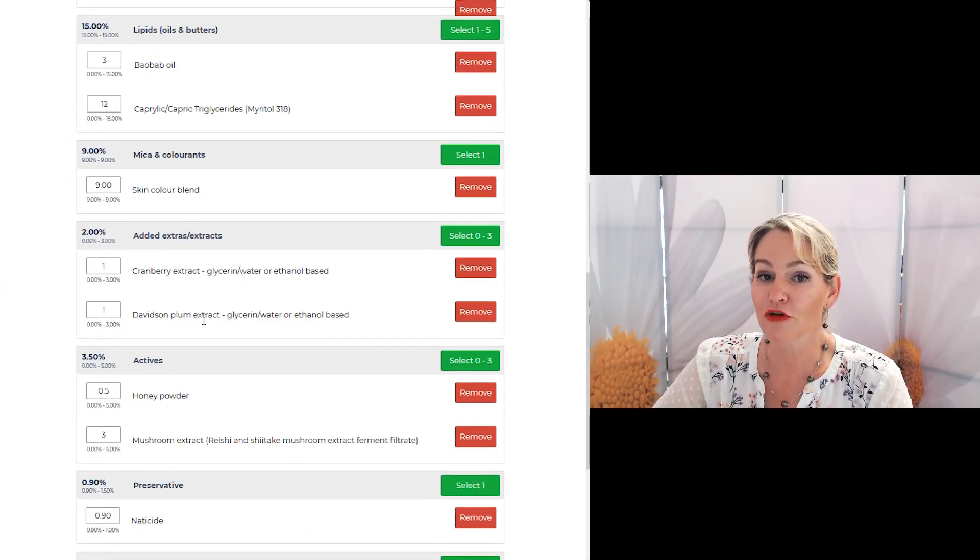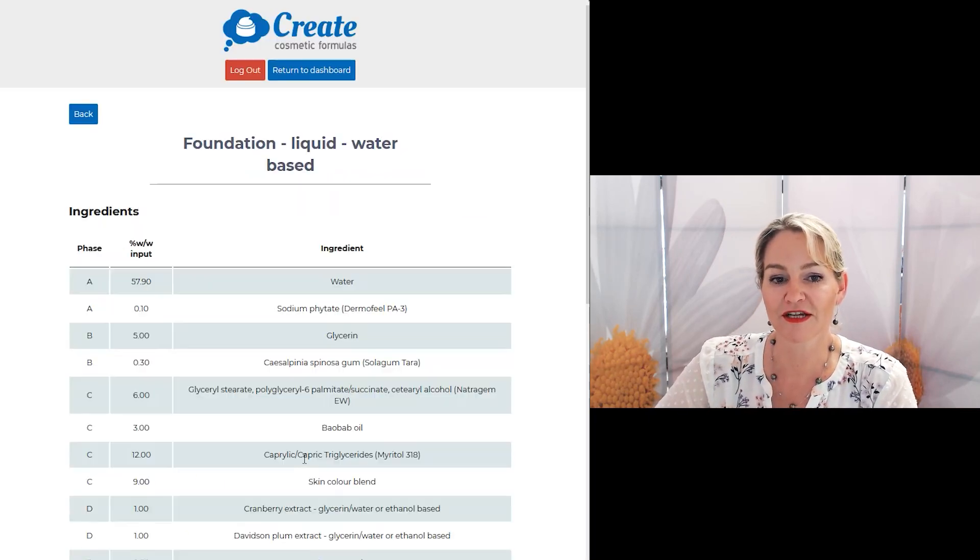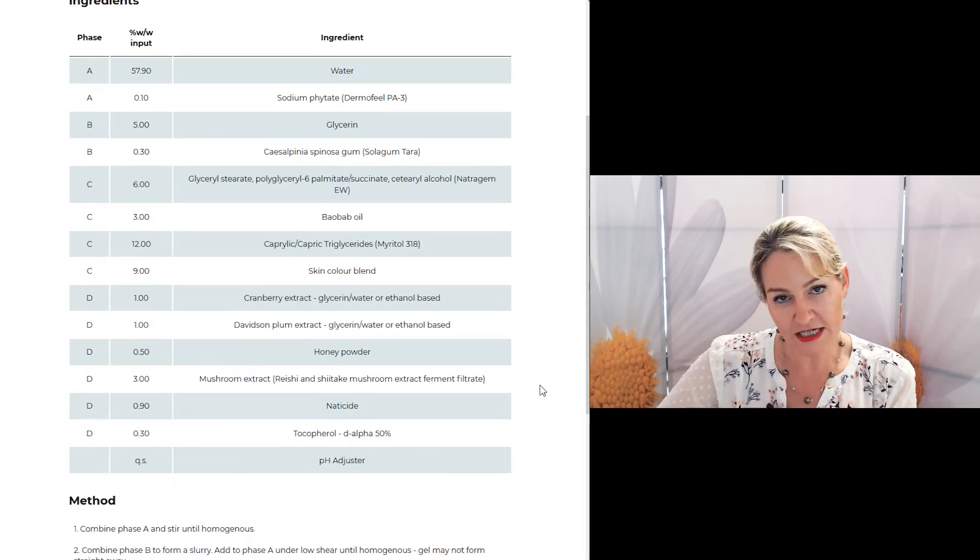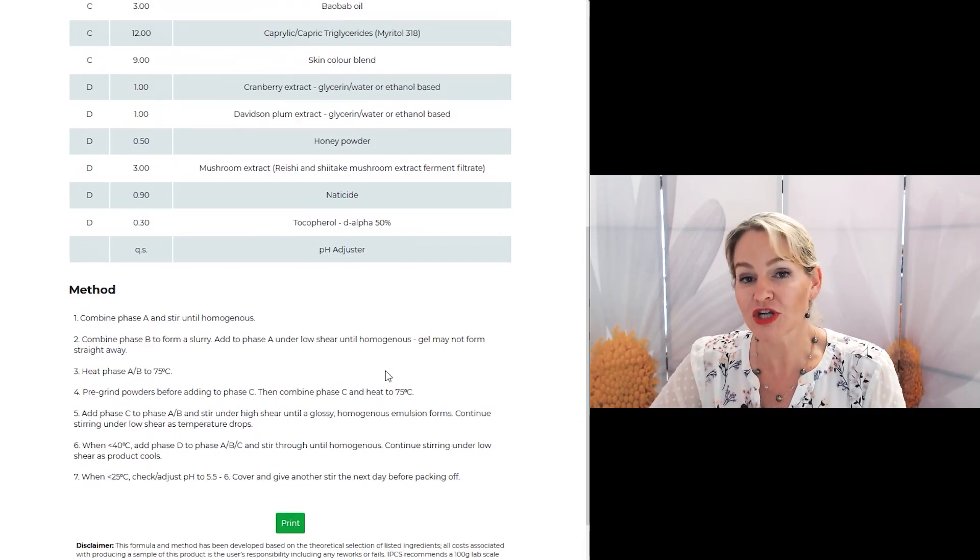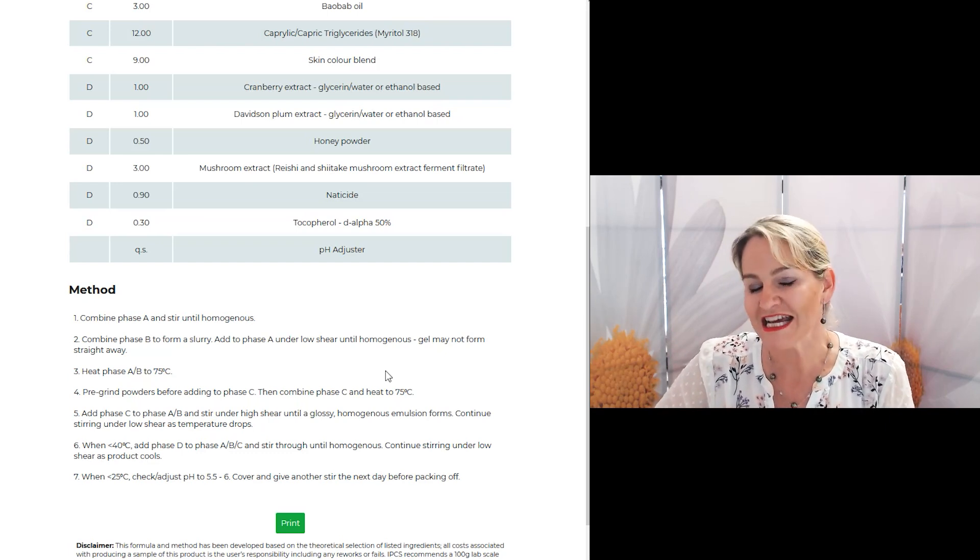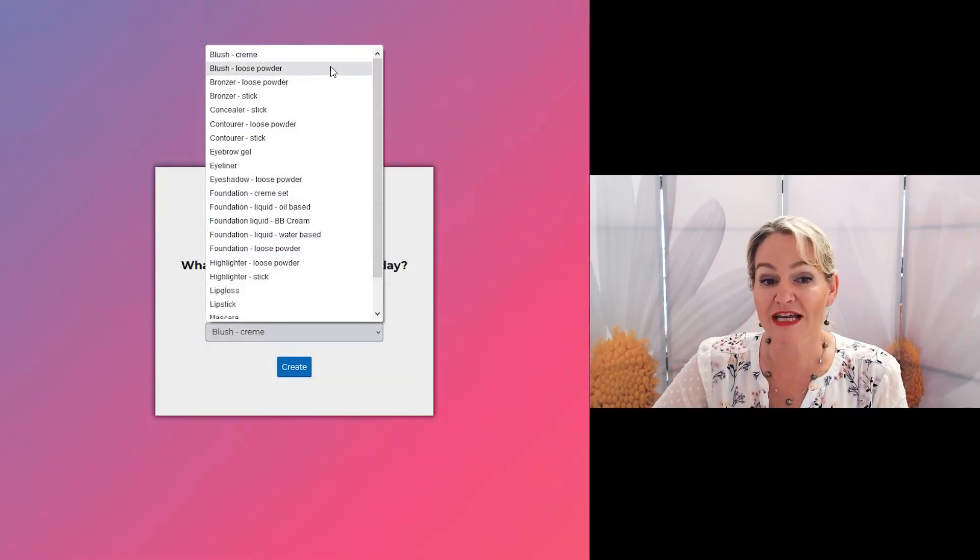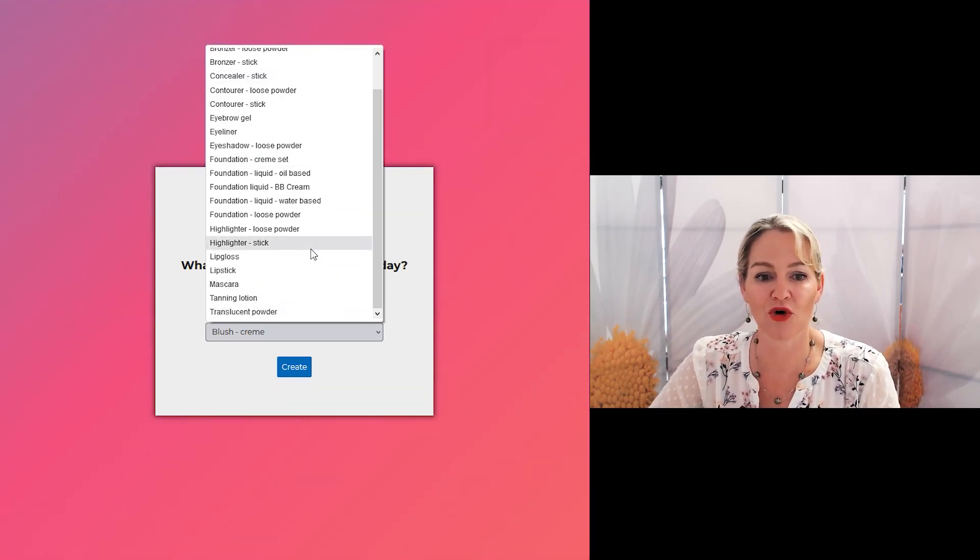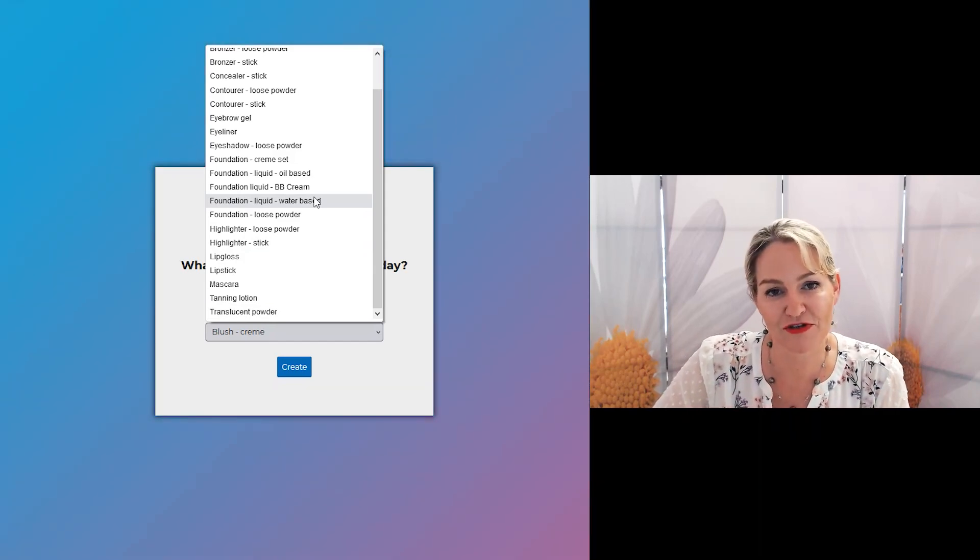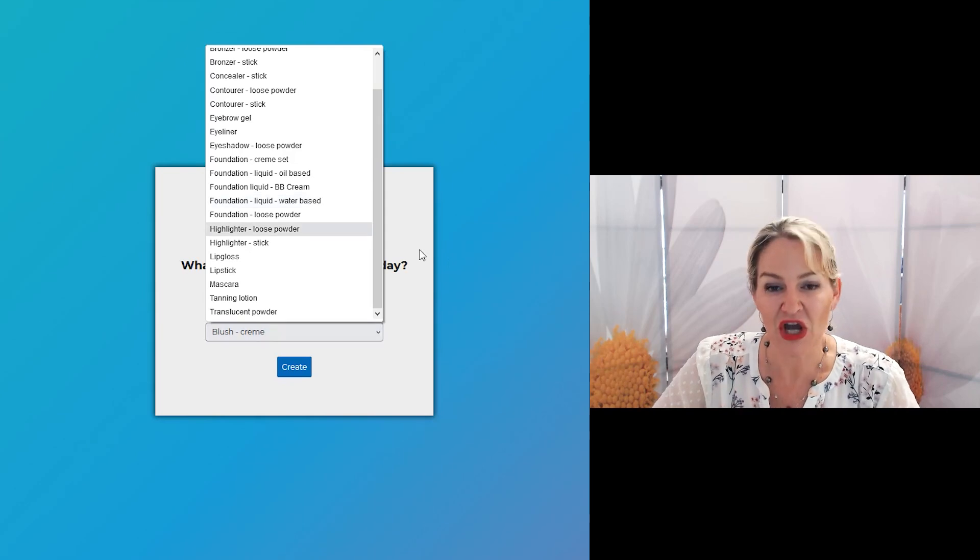Once you've made all of your ingredient selections you just click generate method and the program will phase the ingredients and give you a detailed step by step method to help make sure you put the product together right every single time. It really is that easy to create all these different type of makeup forms but especially all the different types of foundations for all the different skin tones.